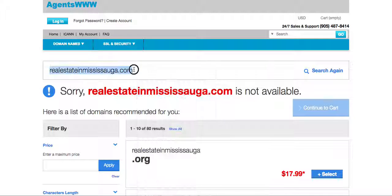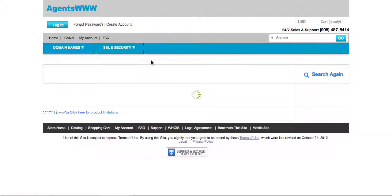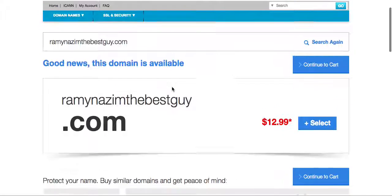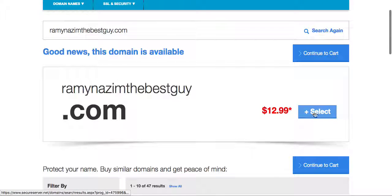So let's try a different domain name. Alright so it's loading and there you go. Good news this domain is available.